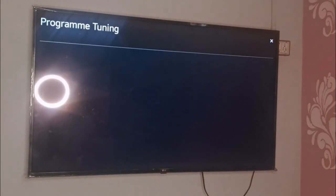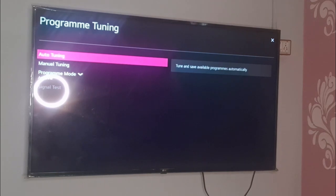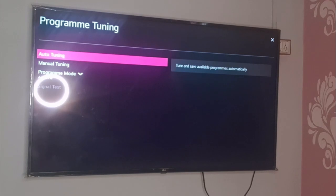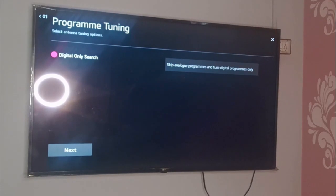After that I need to select Auto Tuning. This is the first option of tuning. You can also select Manual Tuning or seek Program Mode Antenna as well, but I would preferably recommend you to select Auto Tuning.